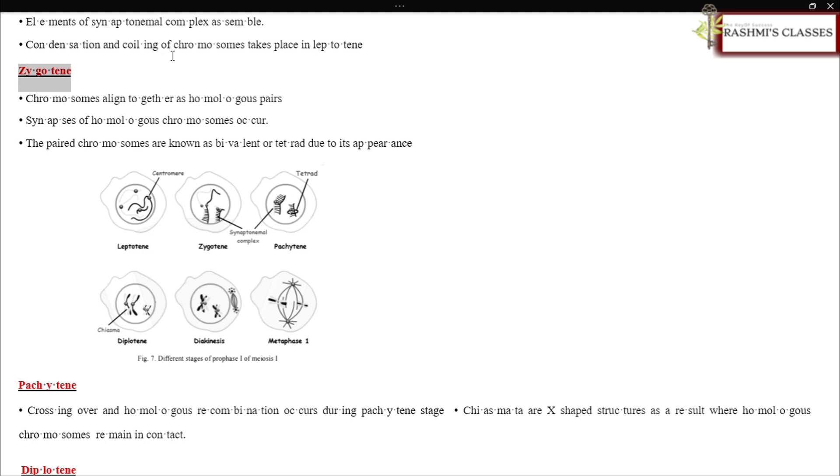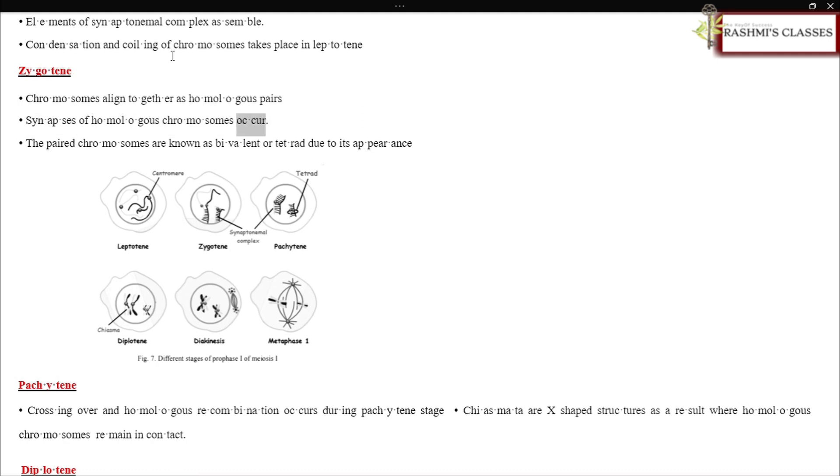Zygotene: Chromosomes align together as homologous pairs. Synapses of homologous chromosomes occur. The paired chromosomes are known as bivalent or tetrad due to its appearance.